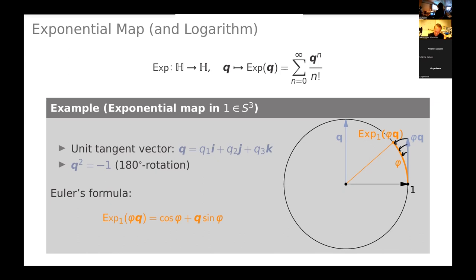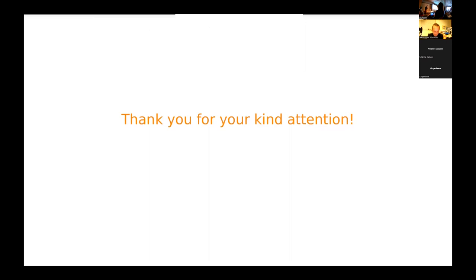The logarithm essentially reconstructs the tangent vector from the arc on the sphere, which is quite simple to do. With that, I would like to end my talk. I hope you enjoyed it. If you have questions, I'm open for them. I'm sorry for running behind schedule; I tried to make up for some time by skipping one or two examples.